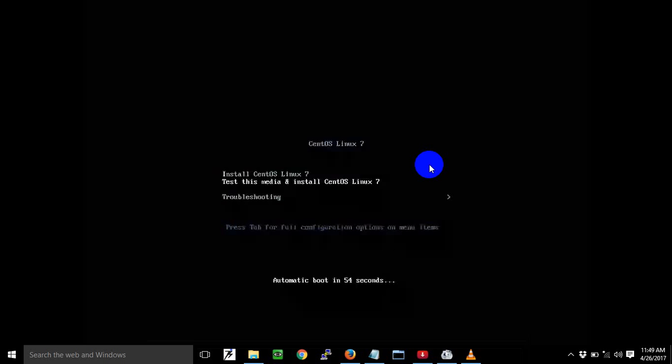Hi friends, welcome to our YouTube channel IT Support. Today we are going to learn how to install CentOS Linux 7. This is the screen you get when you insert the ISO image by making a USB bootable device, inserting it into the machine, and booting from the pen drive — you will first get this screen.